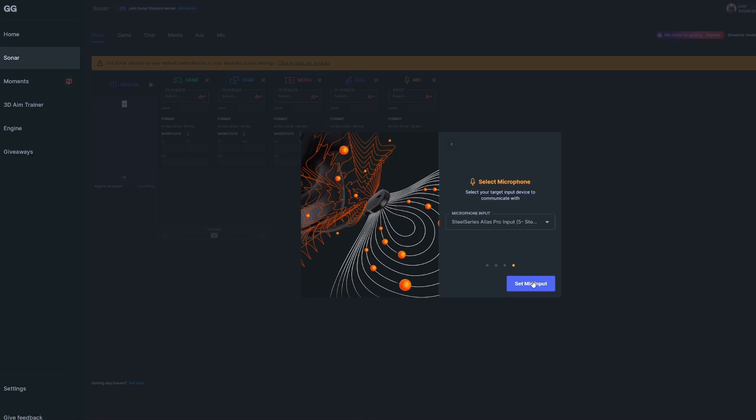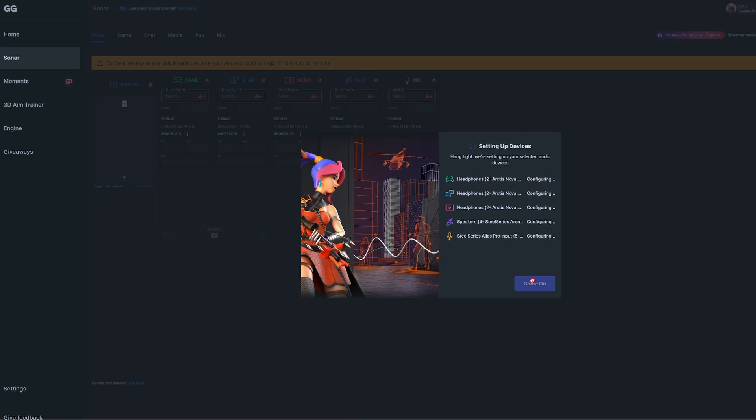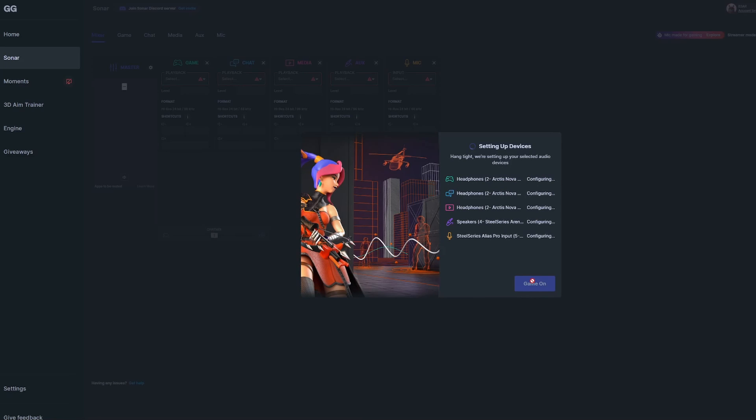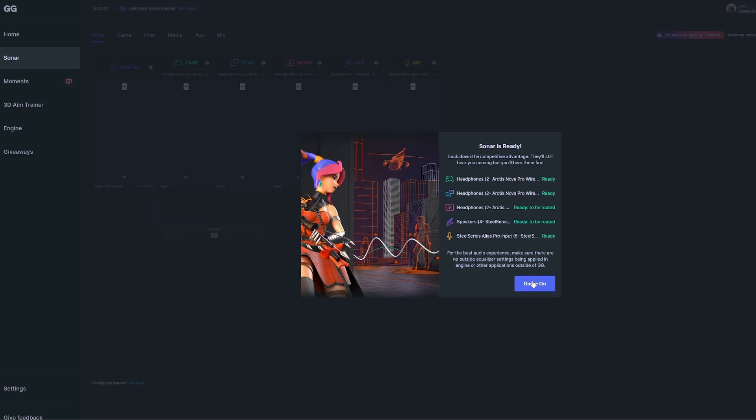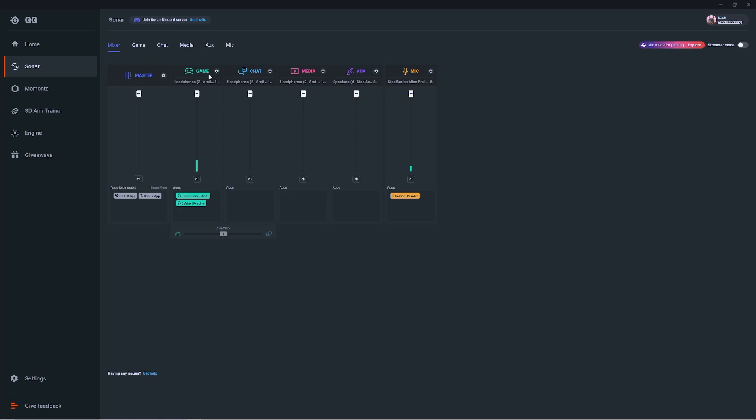Once you've made all your selections for Sonar, it'll start setting up your devices. Once that's complete, click game on. Here we're in the mixer tab within Sonar, where you can control all the levels of your audio.